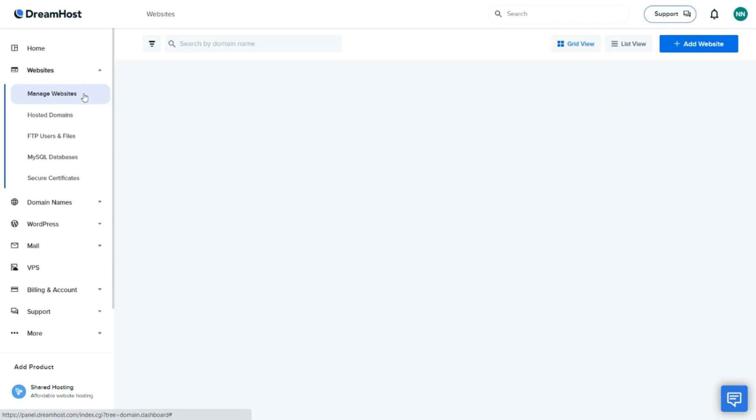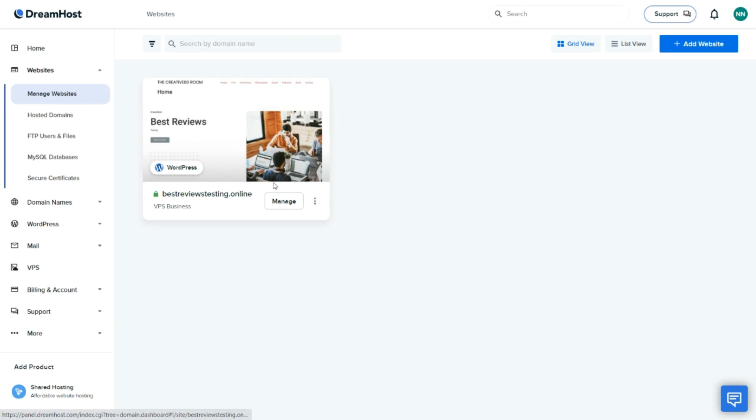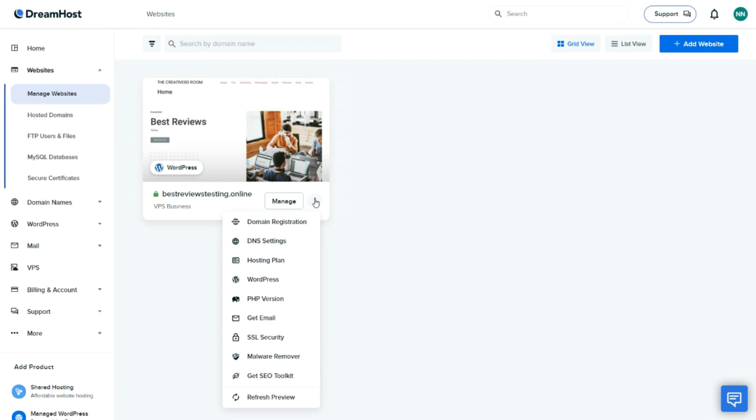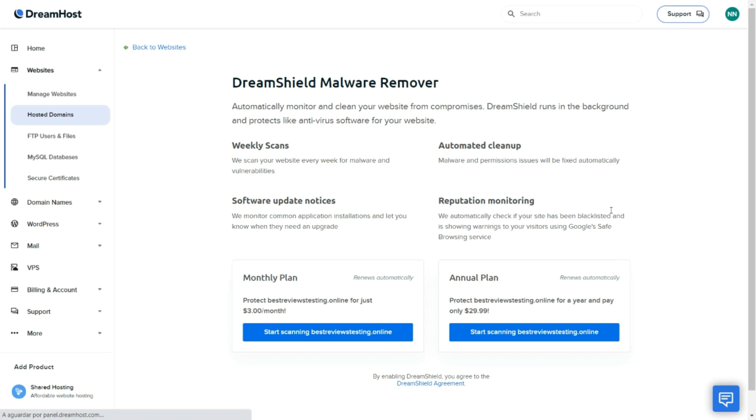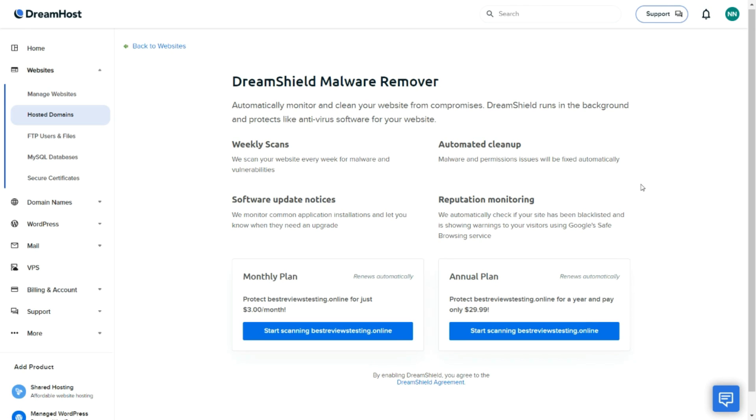Although the malware removal tool is a paid add-on, the range of free extra tools included makes DreamHost an excellent option for those who value security.